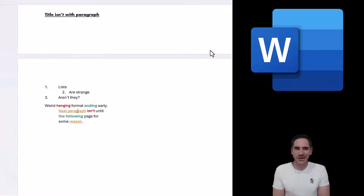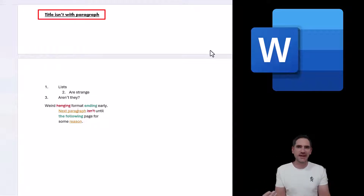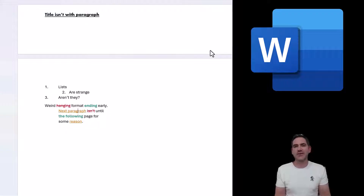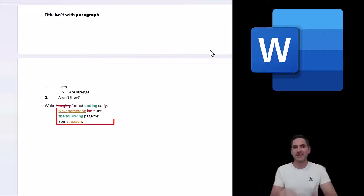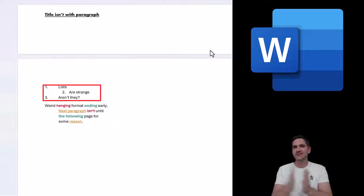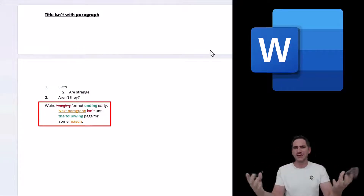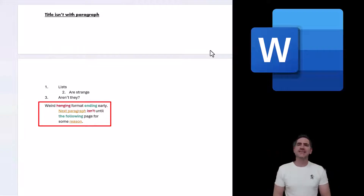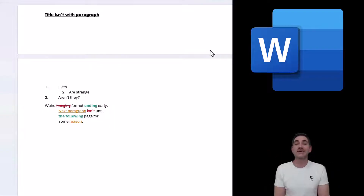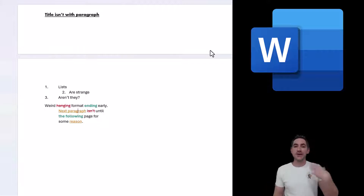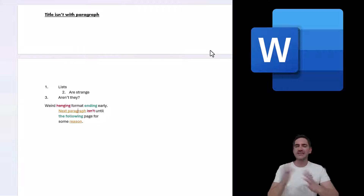Word often has screw-ups when it comes to formatting. For example, sometimes you've got a title that's not with the next paragraph — it's on a different page — or maybe it will end early and the next paragraph won't be for three quarters of the page. You might have bullet or numbered lists with weird alignment, or weird paragraph settings like hanging formats where the first line appears differently to the rest. This happens way too much in Word, and in this video I'm going to show you 22 ways to manage these things, all useful in different contexts.